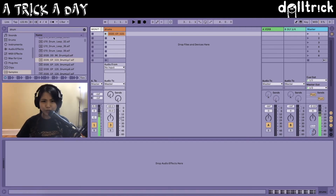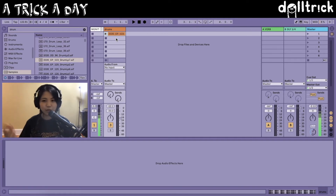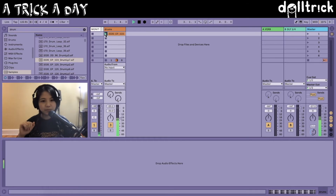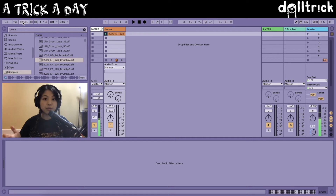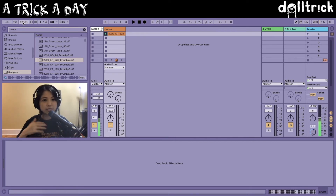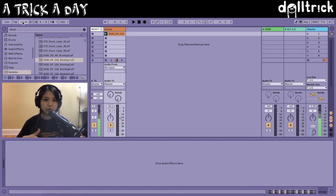So now it's 122.91 instead of 120, which is the default in Live. The most straightforward thing we could do is change the tempo directly from the top left corner where the BPM is. Another way that we could do this is by launching different scenes in Live. This is useful if you're going from one tempo to a different tempo. So let's do a quick little experiment.